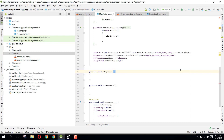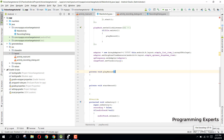Bismillahirrahmanirrahim, welcome to my another video on Android app development. This will be part 4 of my video series on voice changer app using Android Studio. We had two methods: the first one was the play record and the second one was the start record. First of all, we are going to start our code for the start record method.